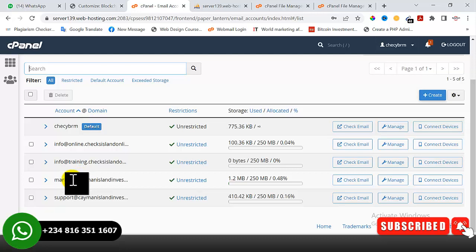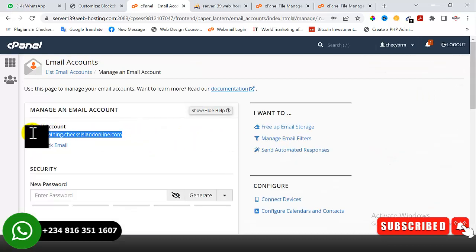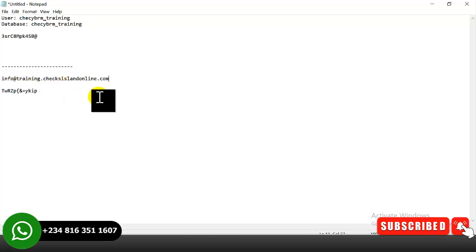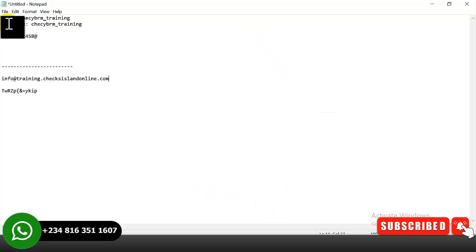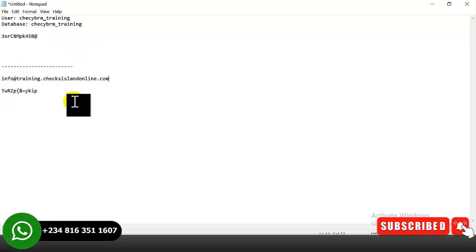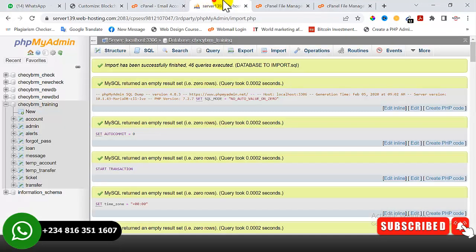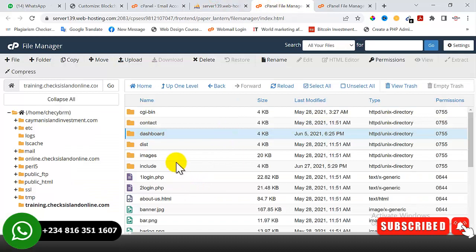The next thing I need to do is copy the email we just created. I'll click on 'Manage', copy the email, and paste it on Notepad as well. We are going to make use of this information. So after creating your database, you have your database username, database name, database password, your email, and your email password — then we'll move over to the file manager where we uploaded the script to begin the database and email configurations.